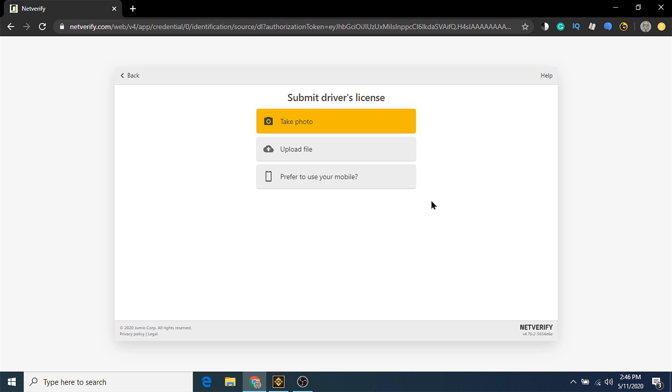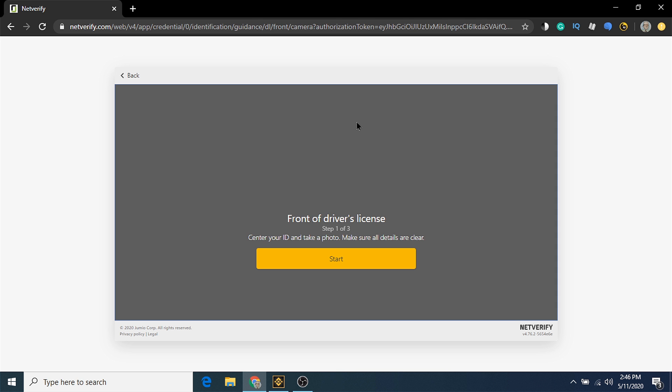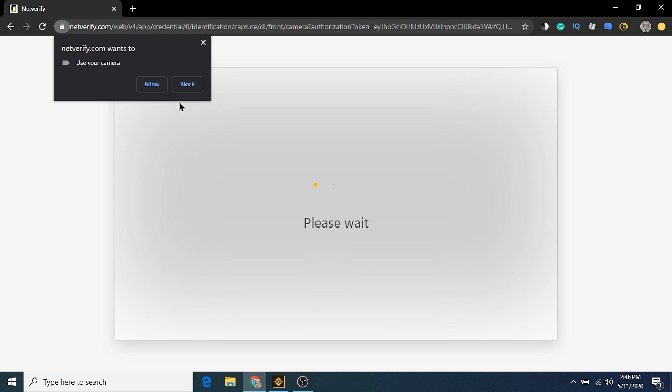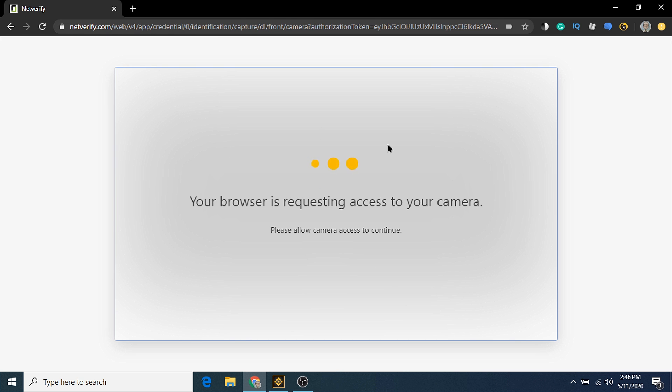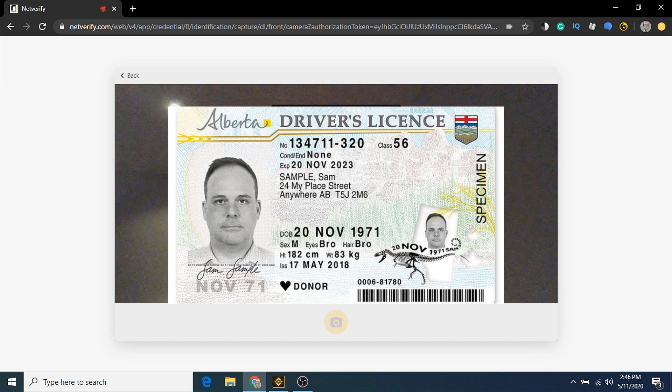I'm going to use my laptop camera to take the picture of my government ID. The next page will give you some tips to take the best picture. Make sure your room is well lit, and the driver's license is centered on the screen. Your browser will ask you for permission to access your web camera. Click allow.